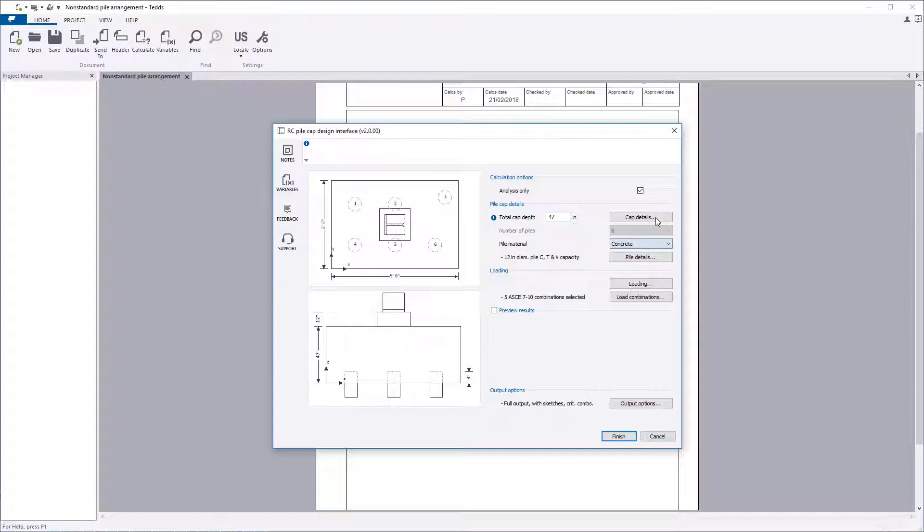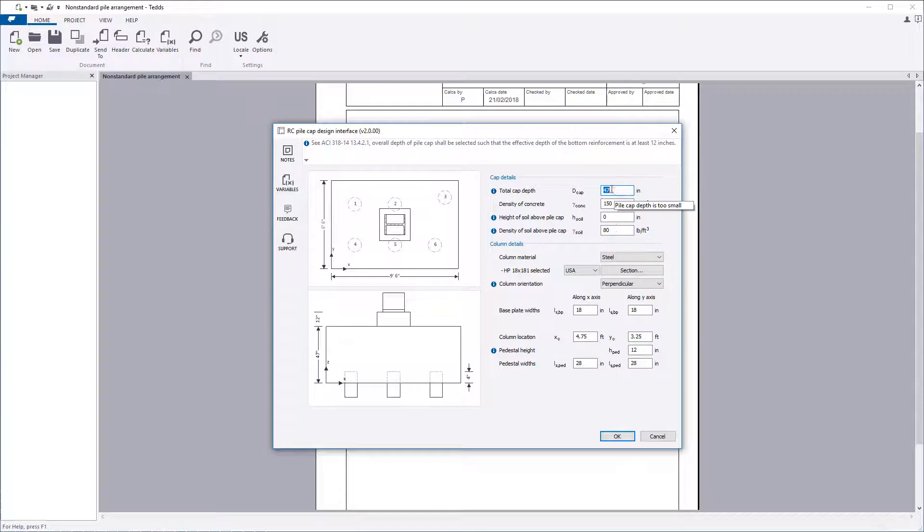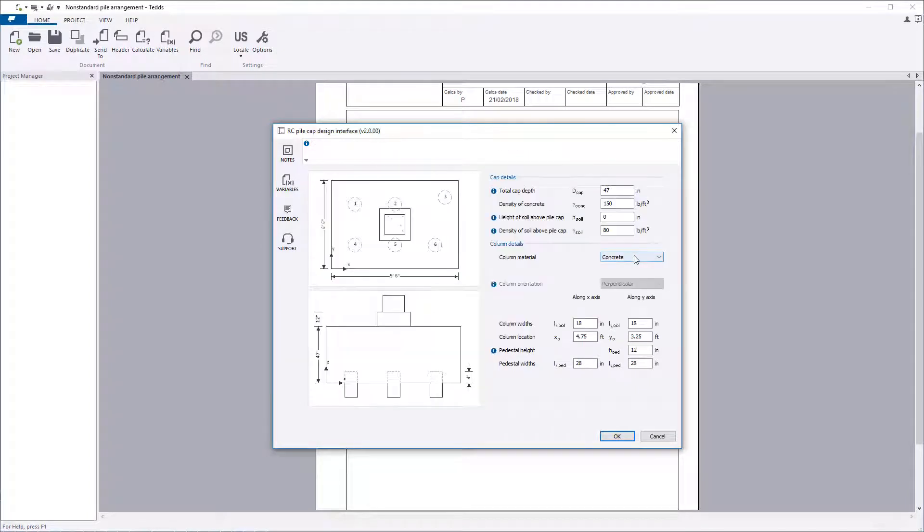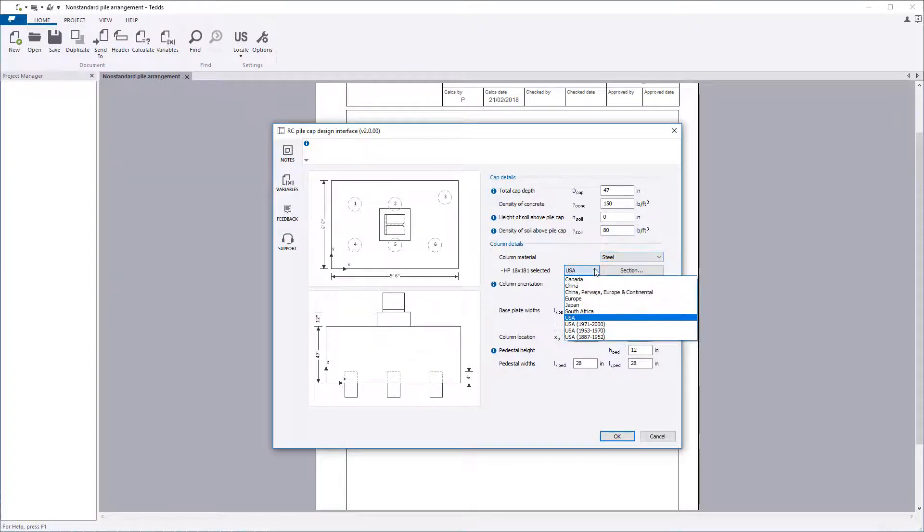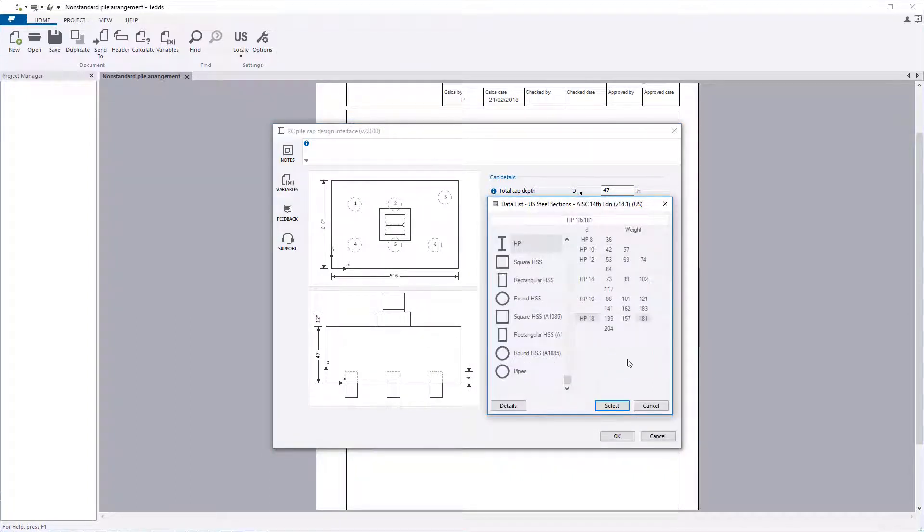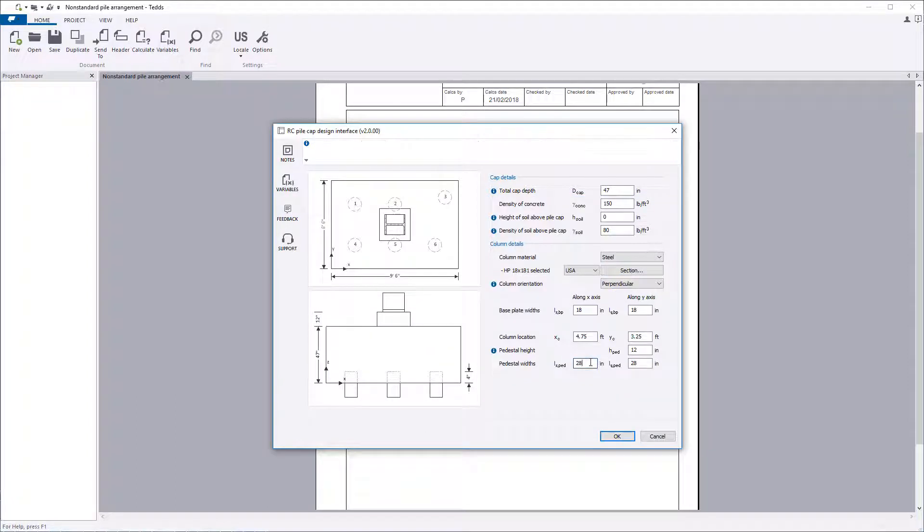Access these options by clicking on the corresponding button. Cap details allows both the cap details and the column details to be specified. The column can be either steel or concrete and placed anywhere on the pile cap. A sketch displaying the chosen input is displayed to the left.